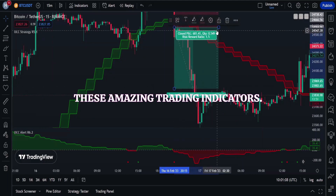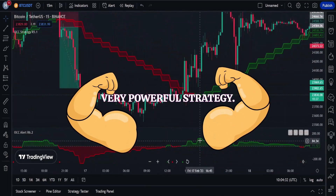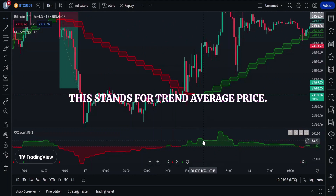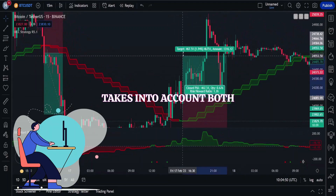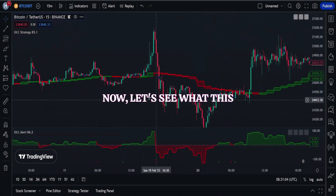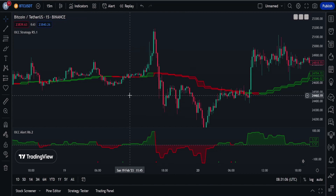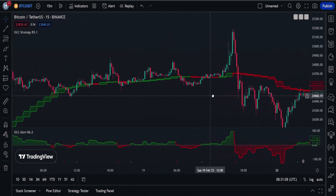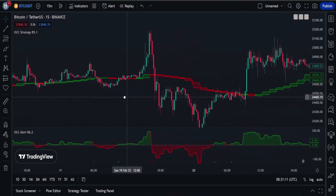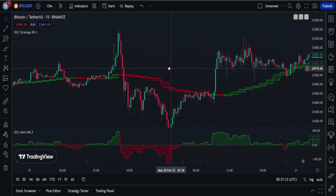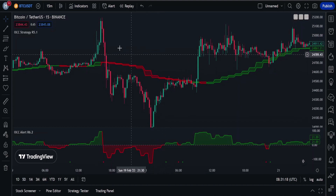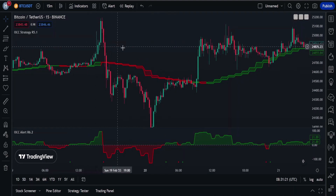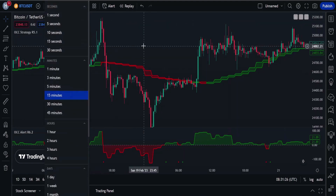The OCC strategy is a very powerful strategy — OCC stands for Open Close Cross. It is very beneficial for traders as it takes into account both price and volume. This is what our chart is going to look like when we are done setting up our indicators. Everything we discuss in this video can be used for currency trading, stock trading, and crypto, because price action remains relatively consistent across different assets.